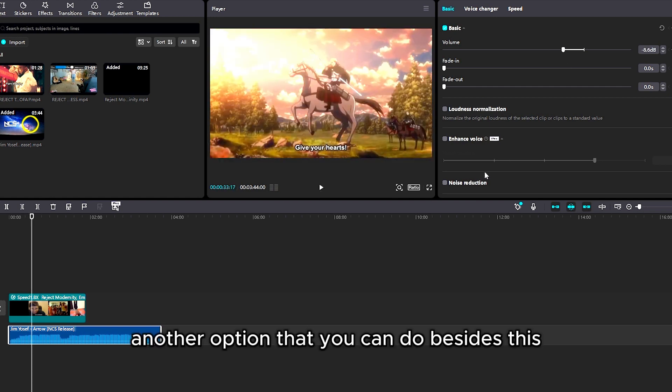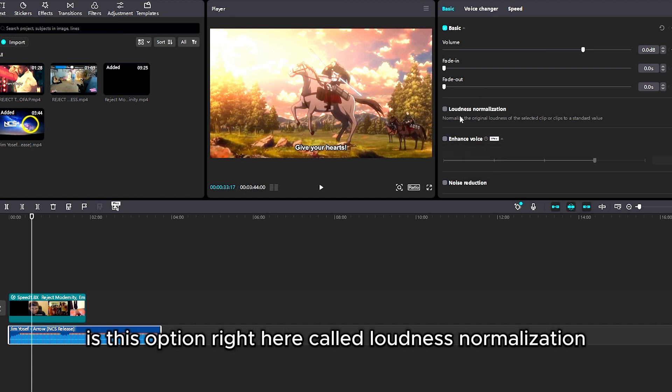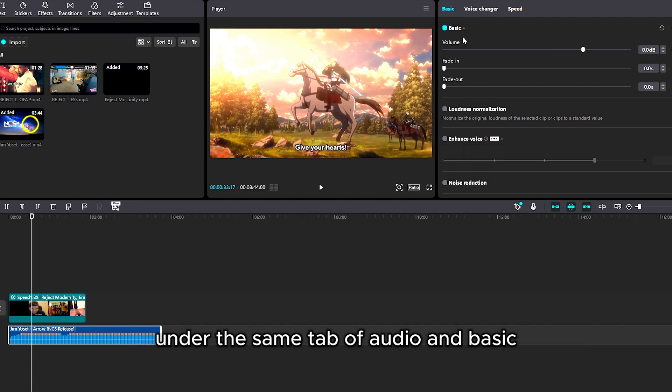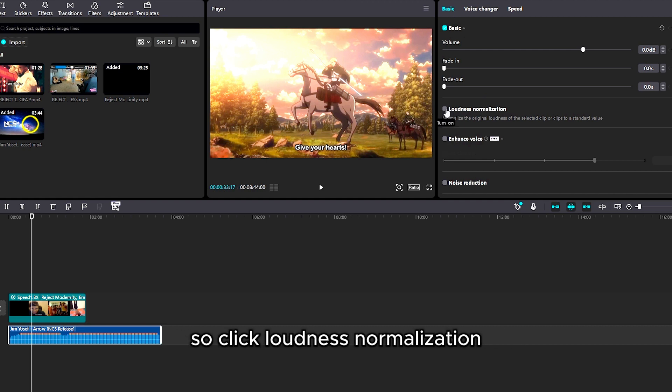Another option that you can do besides this is this option right here called loudness normalization under the same tab of audio and basic. So click loudness normalization.